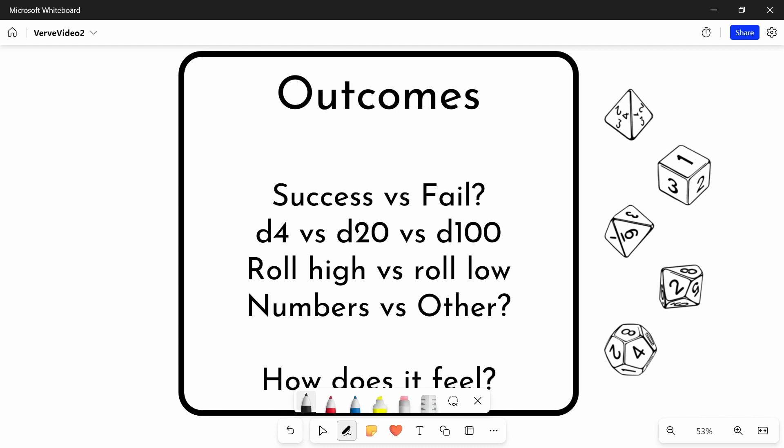For example, even D&D that has, in most cases, success fail, does have your natural ones and your natural 20s, which are critical success and critical fail. And sometimes those are given a sort of mechanical consequence.